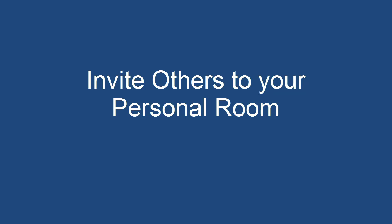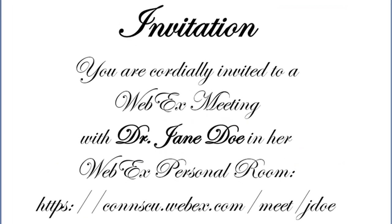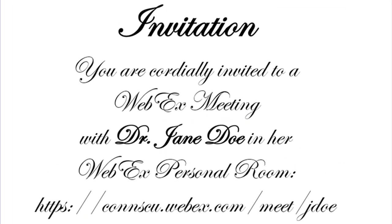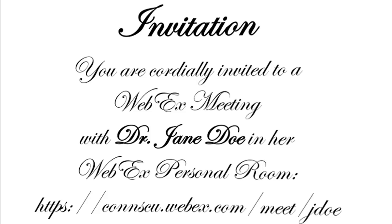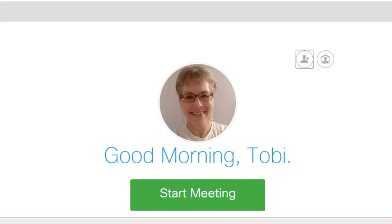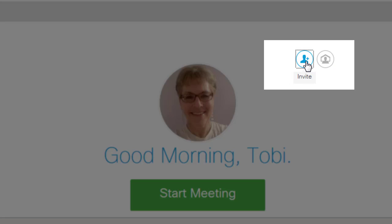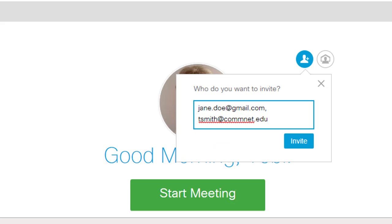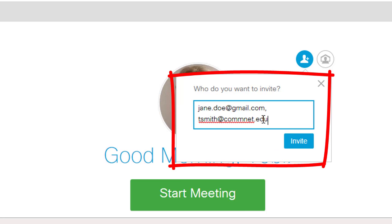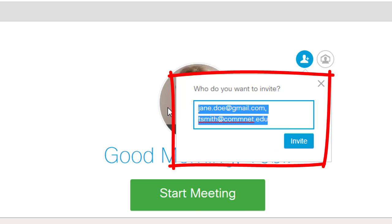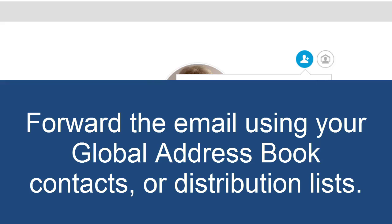Inviting others to your personal room. Let's talk about inviting others to meet in WebEx. To invite others from the ConSCU WebEx website, log in and then click the Contact Information icon. You can enter one or more participant emails here, or you can enter your own email address. That way, the invitation gets sent to your own college or university email inbox.